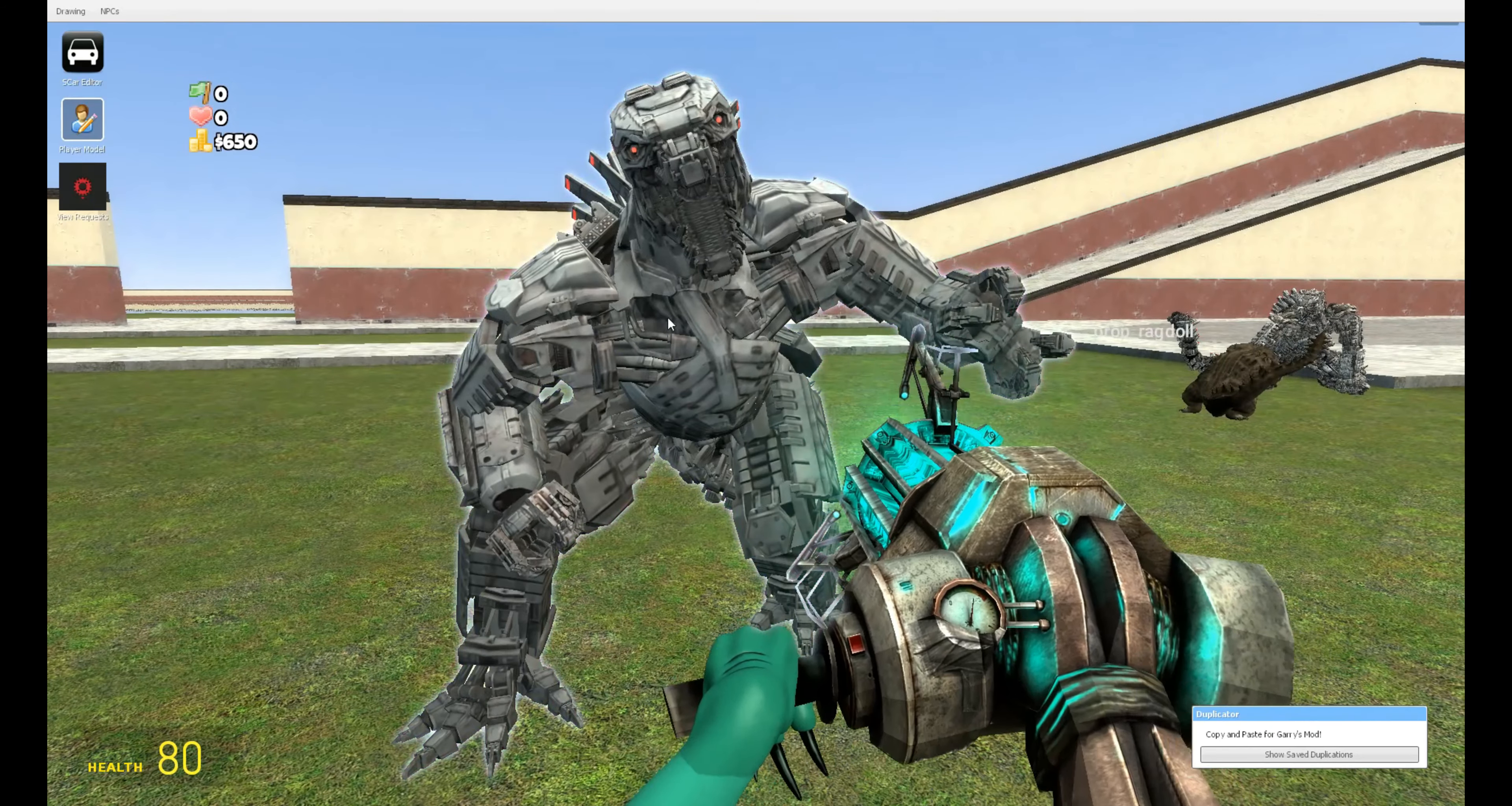First we've got the PUBG Mechagodzilla over here. It has a lot less detail than the normal Mechagodzilla which is over there. I don't know why it doesn't have as much detail, but probably because it's imported to another game. It's the PUBG version.